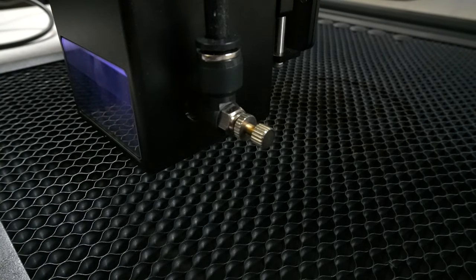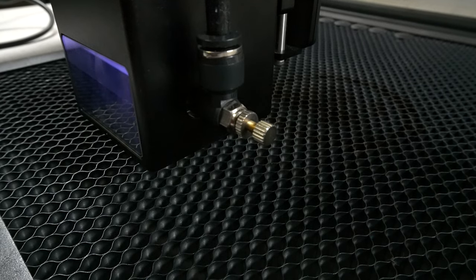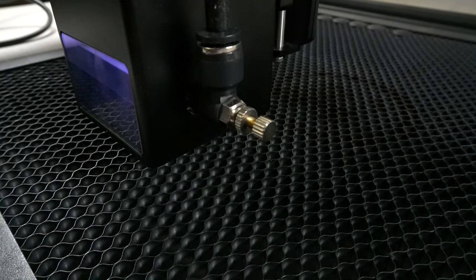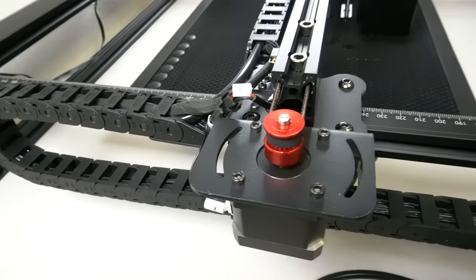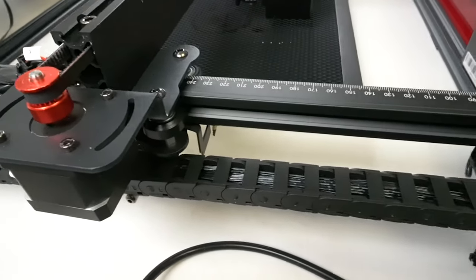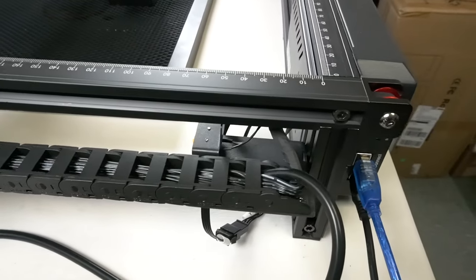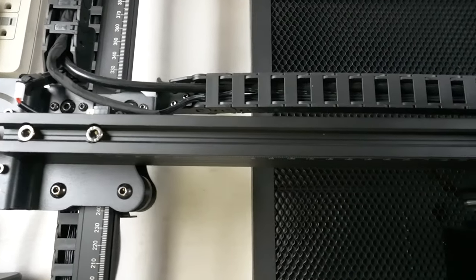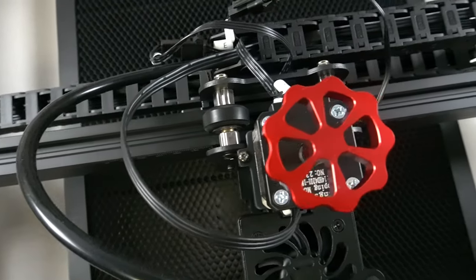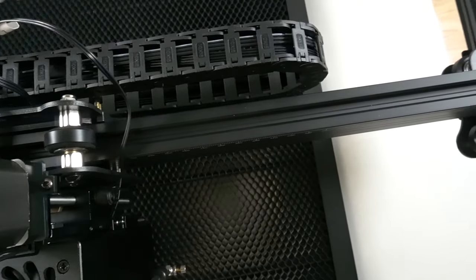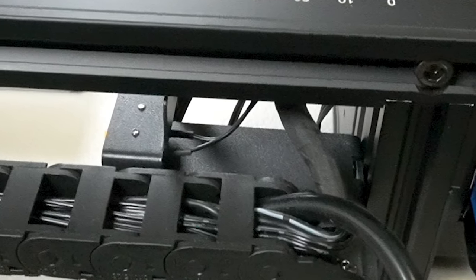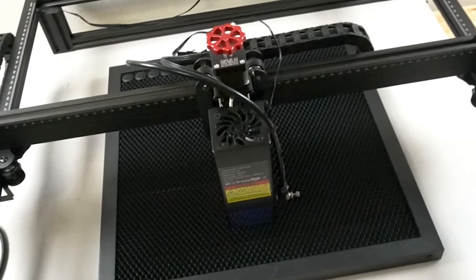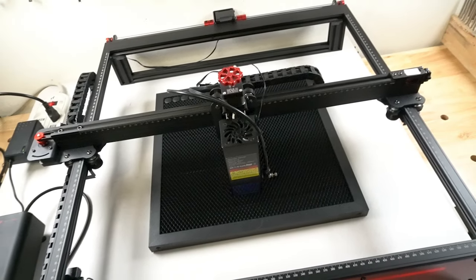This 20 watt laser module comes with built-in air assist. You just need to get a pump. All the cabling comes pre-tucked into cabling vertebraes which is nice and they're easy to install. Here's the cabling vertebrae along the gantry and here's the manual focus knob for when you need to use it. The laser does have stop sensors to keep it from running off the rails. The engraving size is 410 millimeters by 410 millimeters.